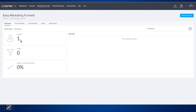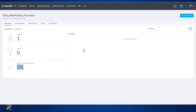It will give you the number of visitors, the number of leads that you've created, and the visitor-to-lead conversion rate. Other activities can be found in this box here. This is the overview tab of marketing funnels.